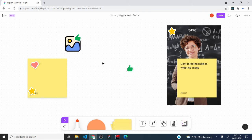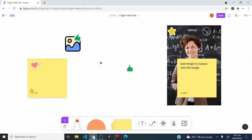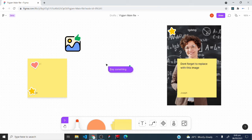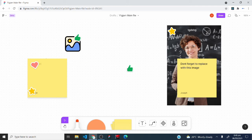To use the cursor chat tool, right-click on the FigJam whiteboard and select 'Cursor Chat'. Type a message and move around the whiteboard — your message will follow your cursor. After a few seconds, the message disappears automatically.